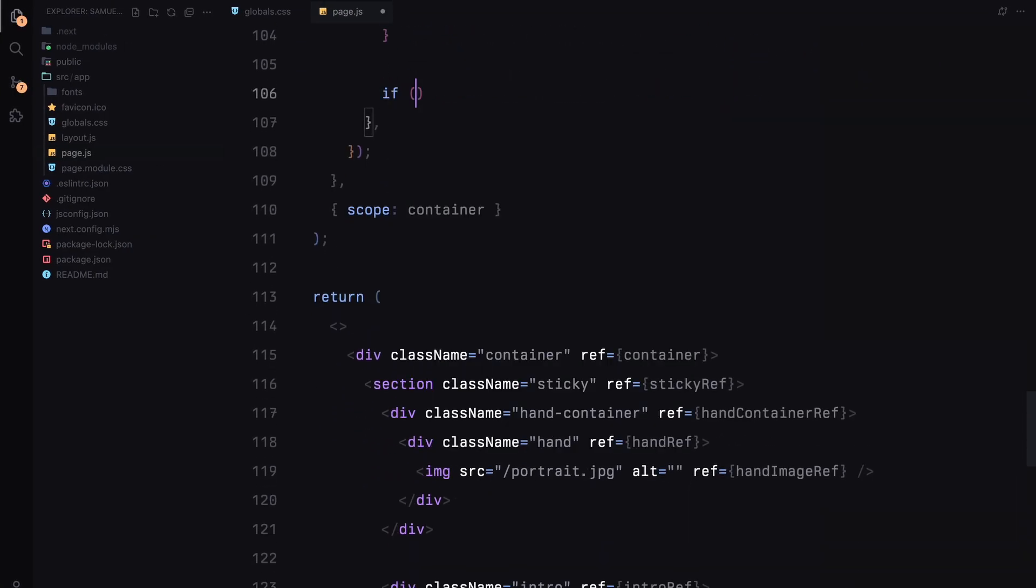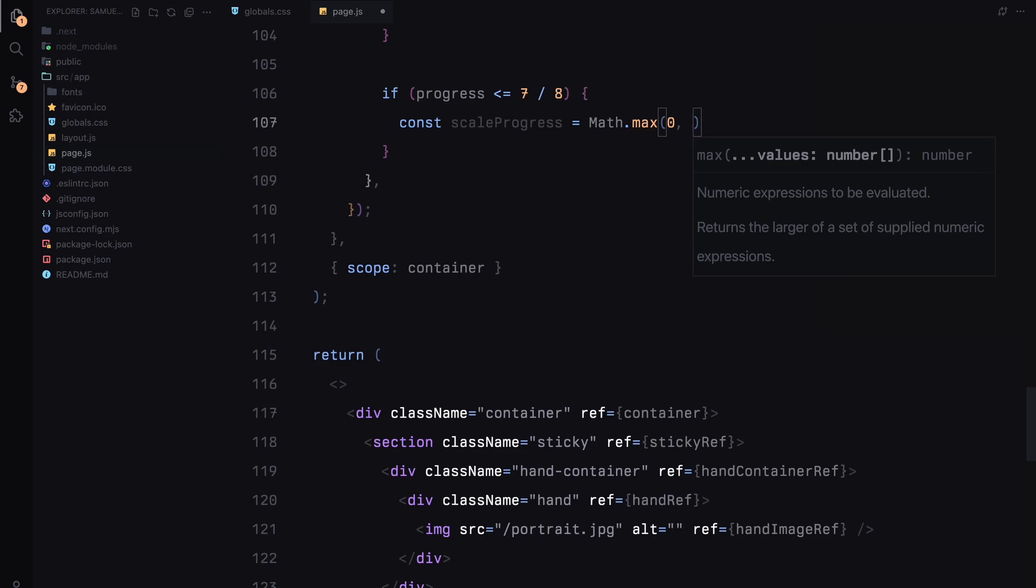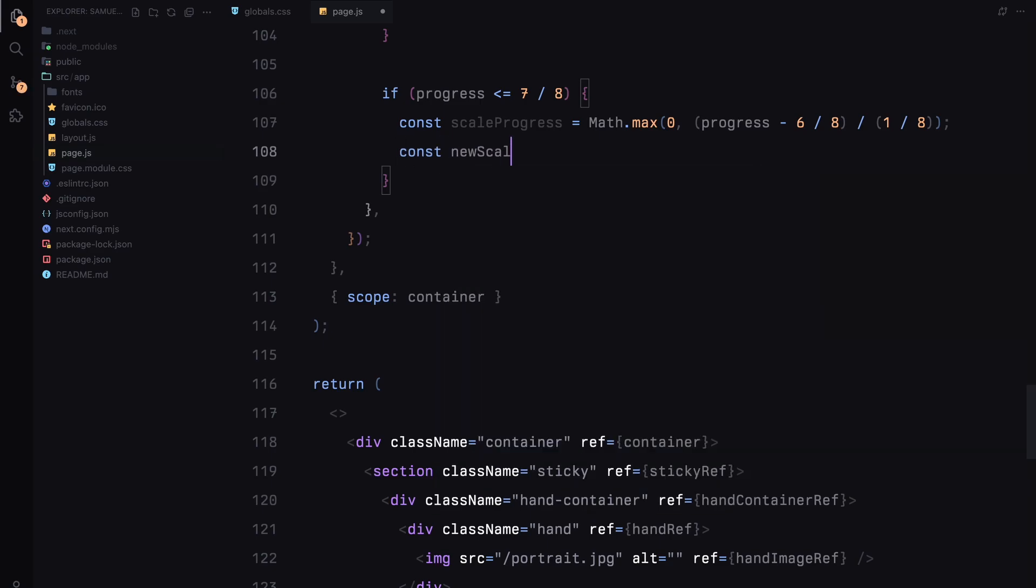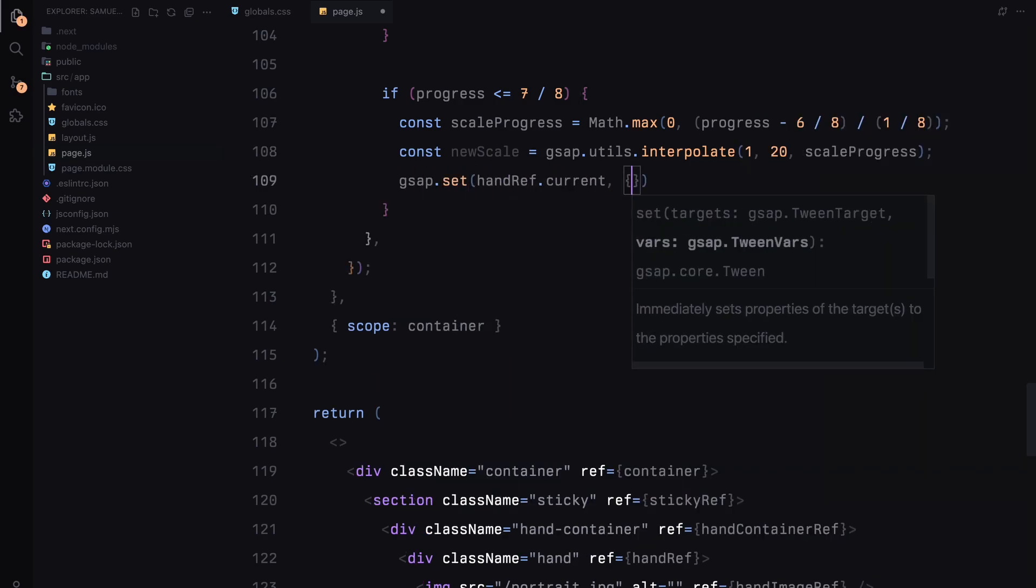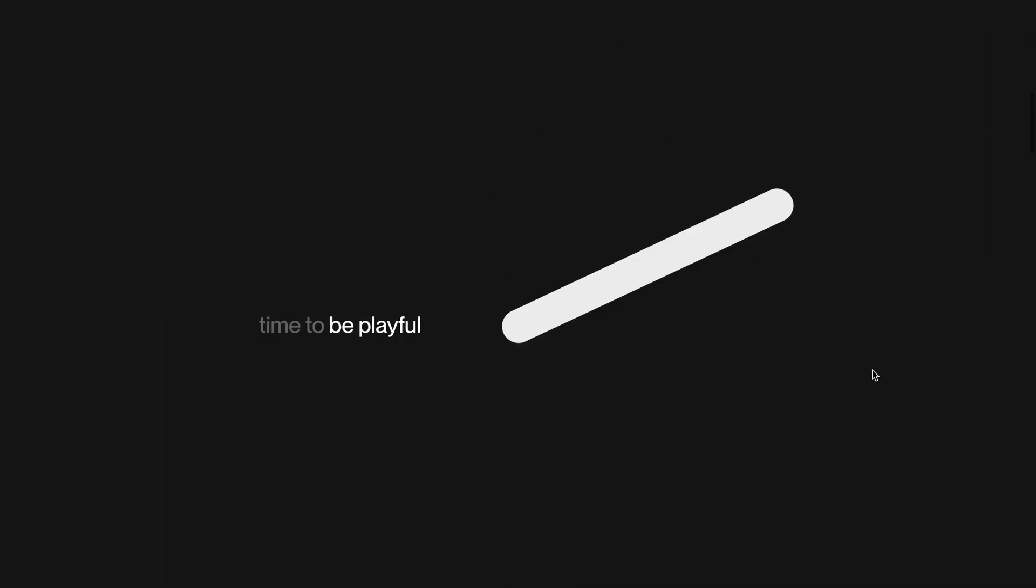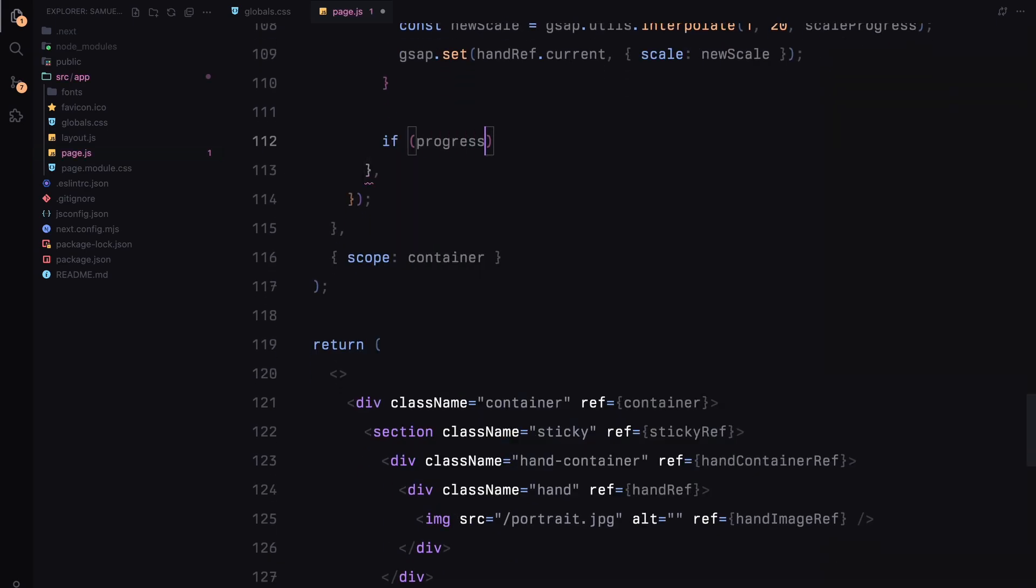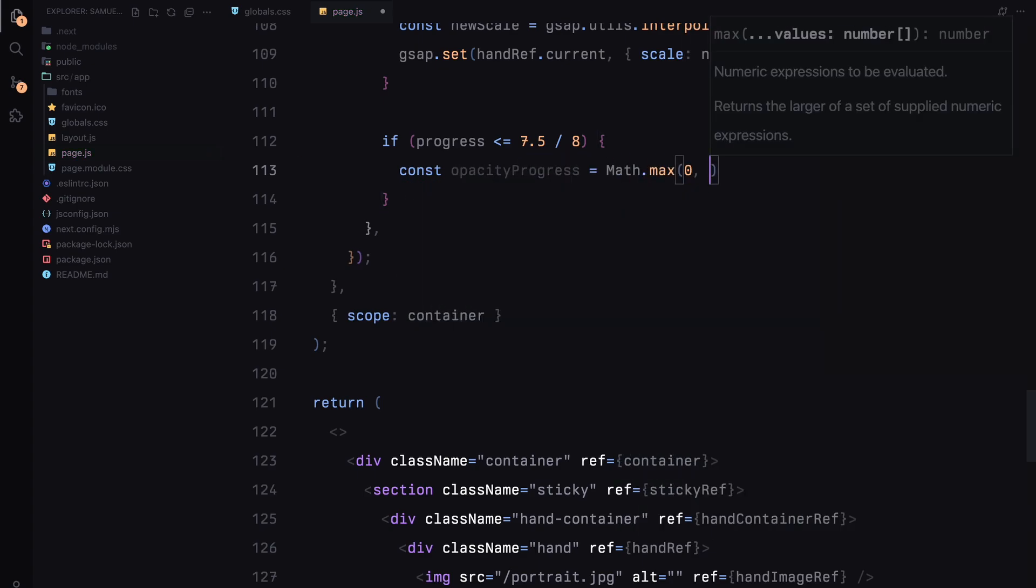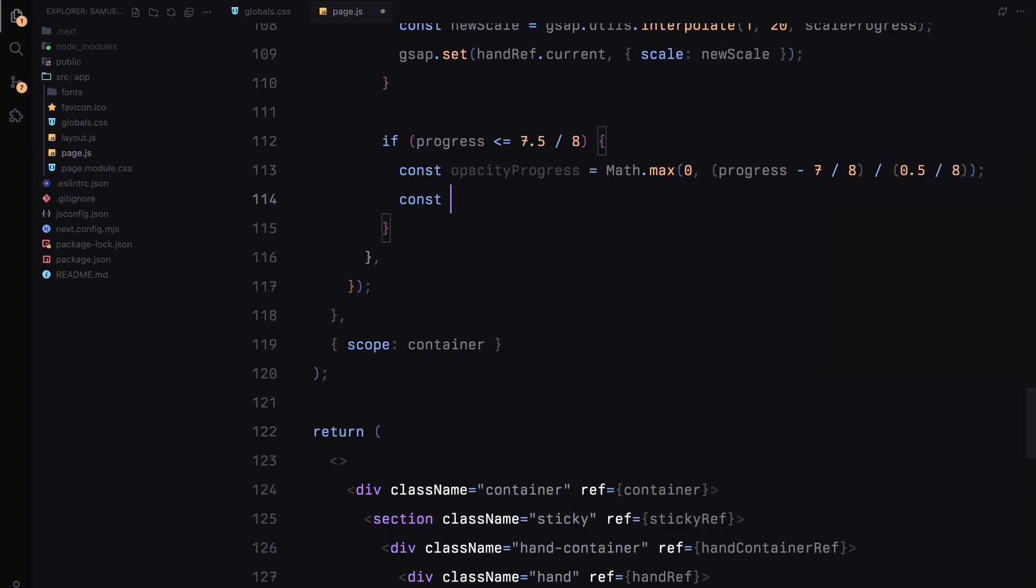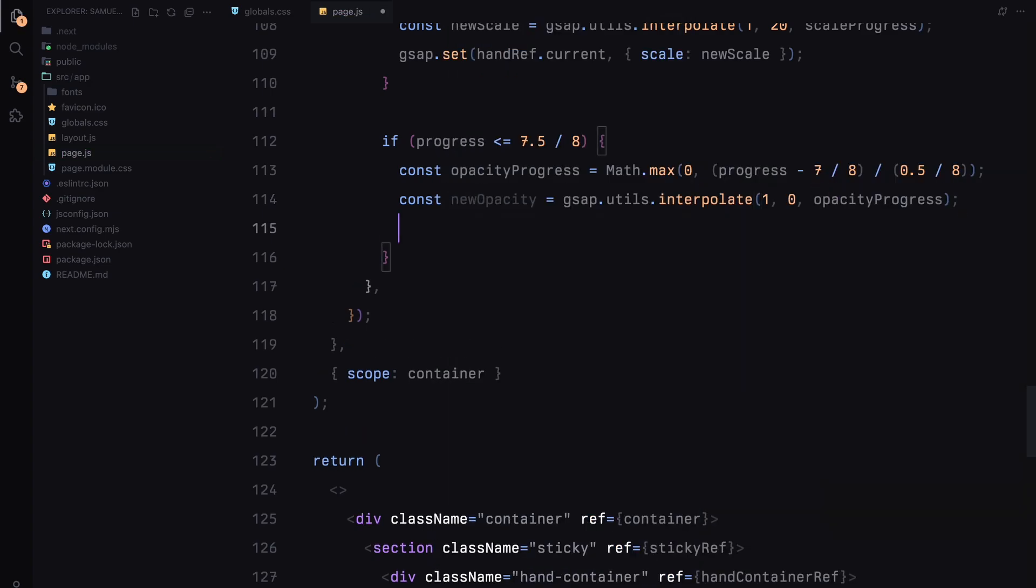Next, I'll add another condition for when progress is within 7 by 8. Here, I'll animate the scale of the hand by interpolating from 1 to 20 based on scaleProgress. This gives the impression that hand is zooming out, adding to the overall impact of the animation. Moving on, if progress is less than or equal to 7.5 by 8, I'll animate the opacity of the hand itself. By interpolating from 1 to 0, the hand gradually fades out, making room for the next section.